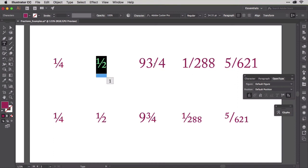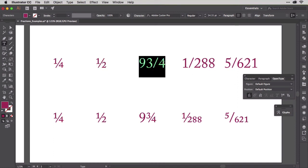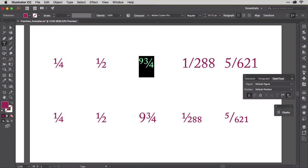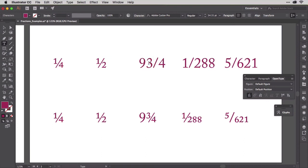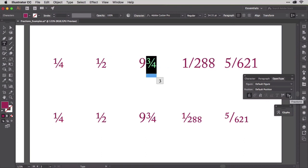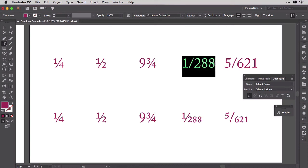Now for the Hogwarts Express Platform number, if you select all four glyphs, including the nine, and click the fractions button like so, you'll get ninety-three-fourths, which you don't want. So undo that, and just select the three slash four. Now select the next set and click the fractions button. It works too.